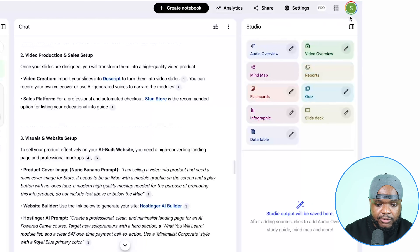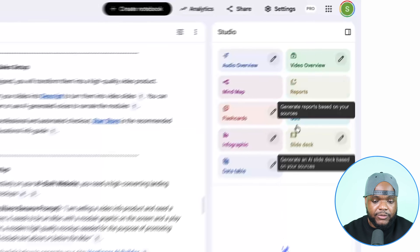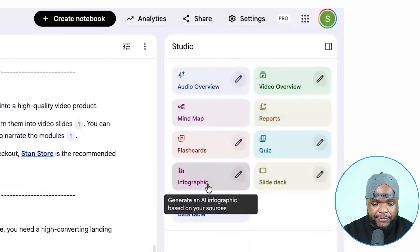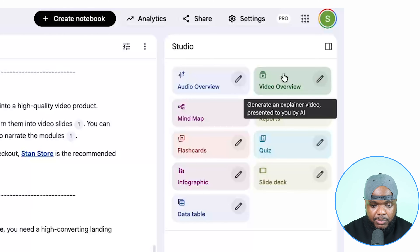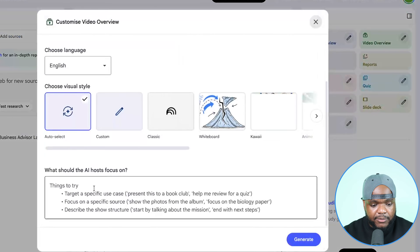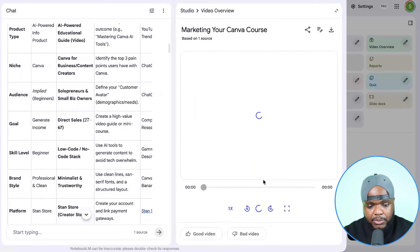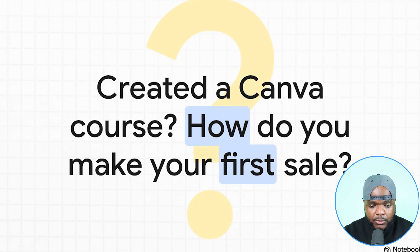The main update to NotebookLM is the studio feature on the right-hand side. Not that many people have used this feature, but you're going to be able to do so much with it — whether you want to create a report, mind map, infographic, data table, or custom videos that act as mini courses. So if I wanted to make a mini course on how to use Instagram to get traffic, I click the pencil icon, enter the information about what type of video I want, and it scans through the digital product I'm building to make the best video possible.